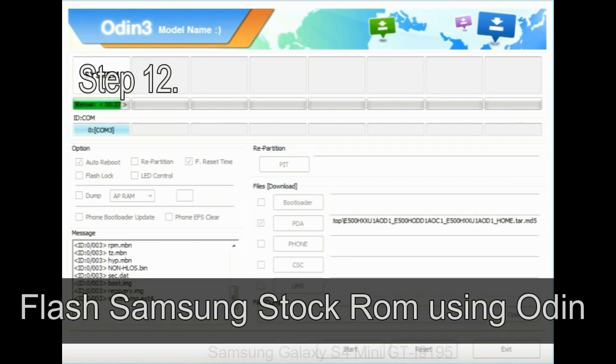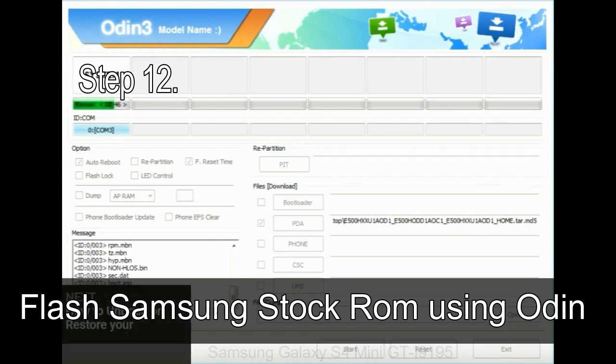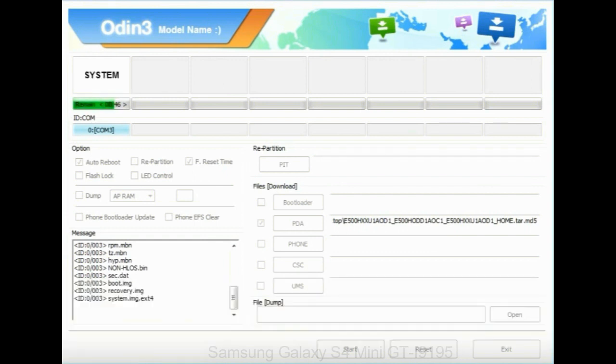Step 12: Your Samsung device will now be stuck at boot loop.